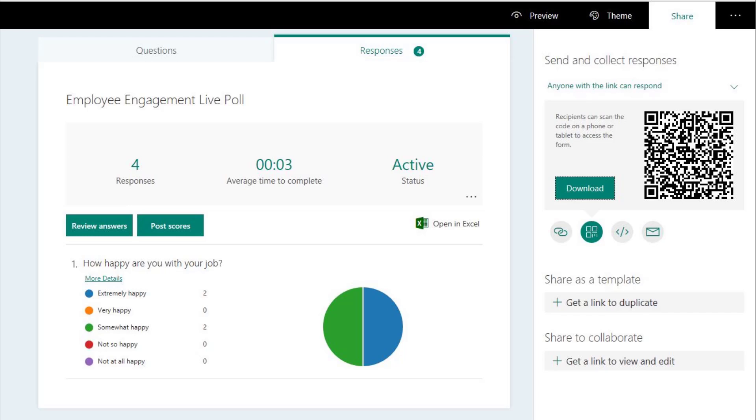If you have Office 365, this is the best way to get live feedback from your audience during a presentation. And the good news is you already have all the tools to do it for free.